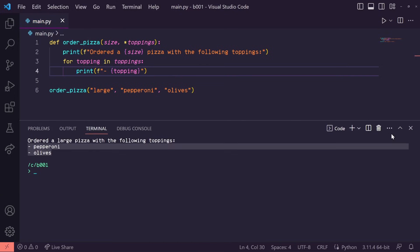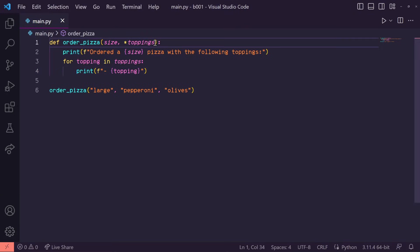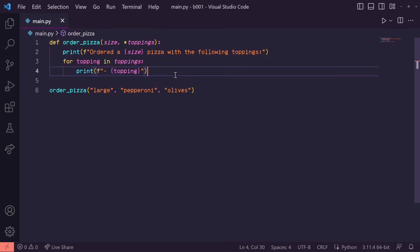All right, so what about the **kwargs? How does that work? Let's say we need some extra details for our order. Like, is it a delivery? And how much is the tip? In our function, let's add **details.